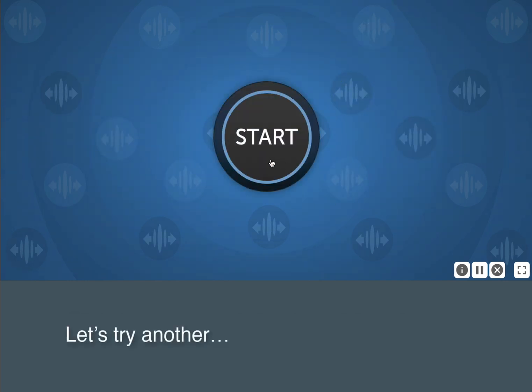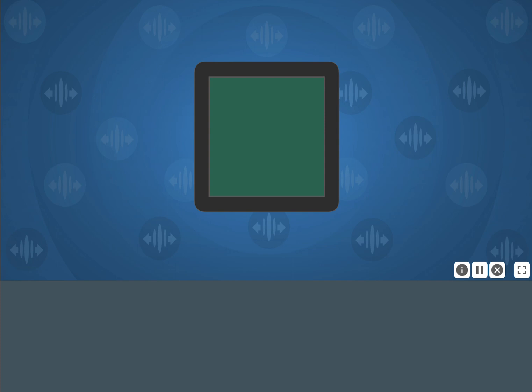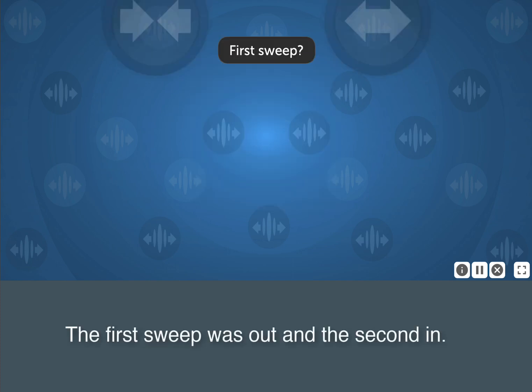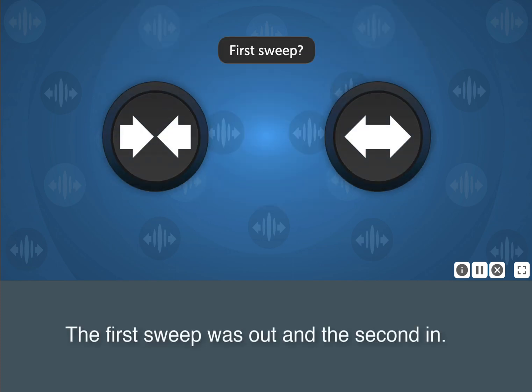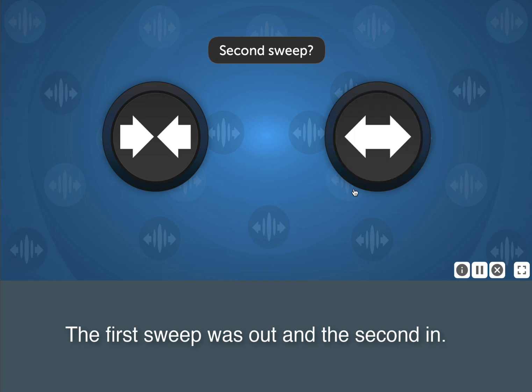Let's try another. The first sweep was out, and the second in.